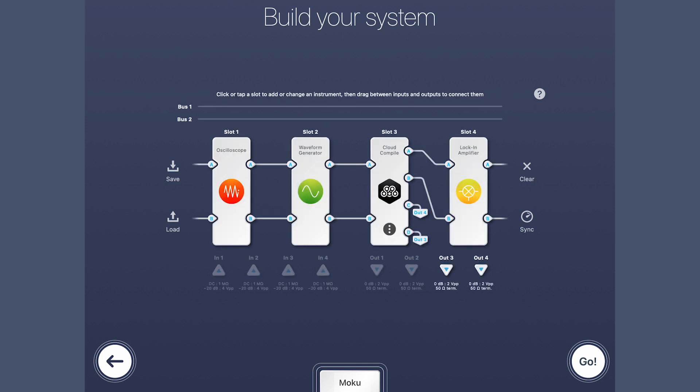The custom algorithm can run alongside the existing instruments to enhance and expand their functionalities, allowing you to easily build custom test configurations and fully integrate unique instruments or features.